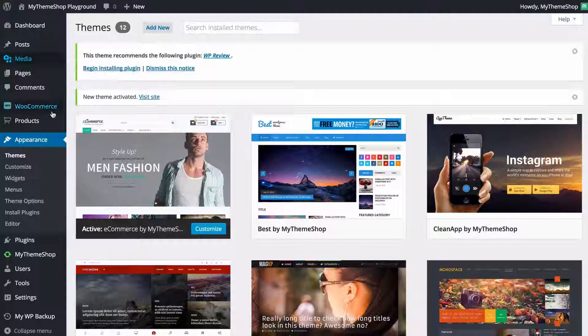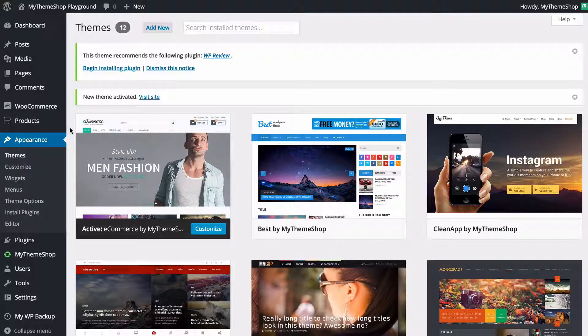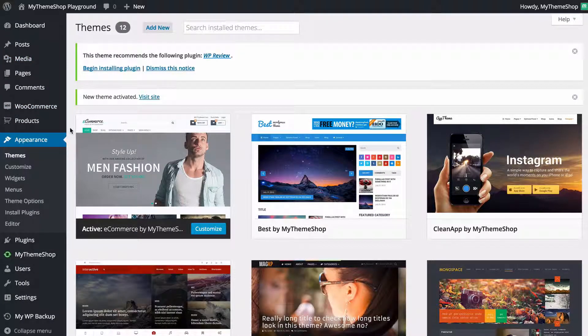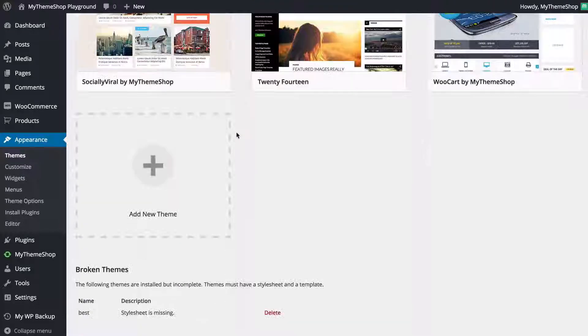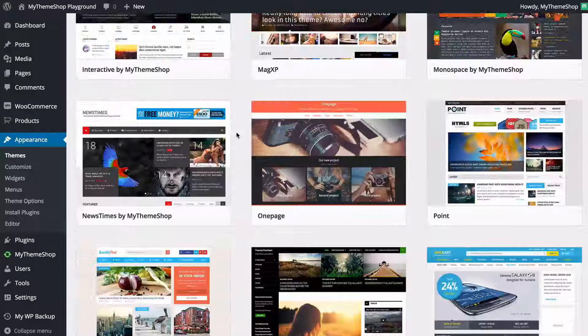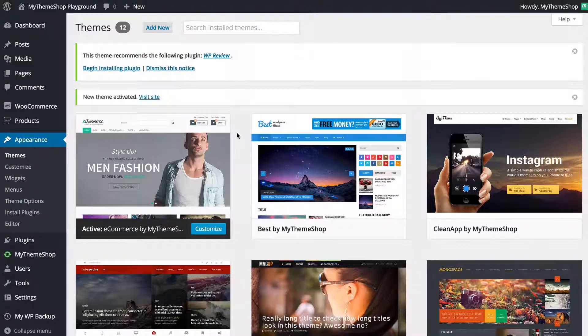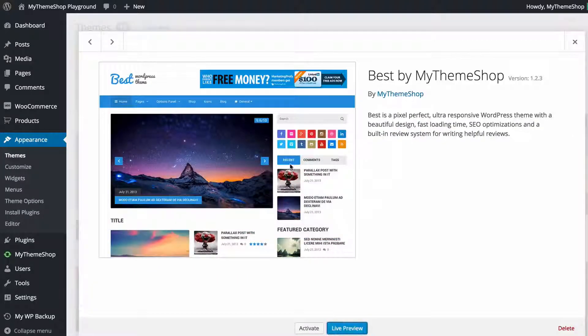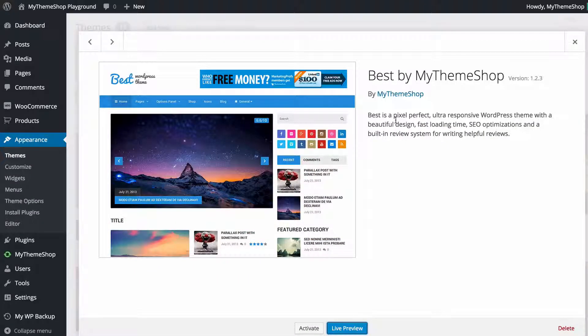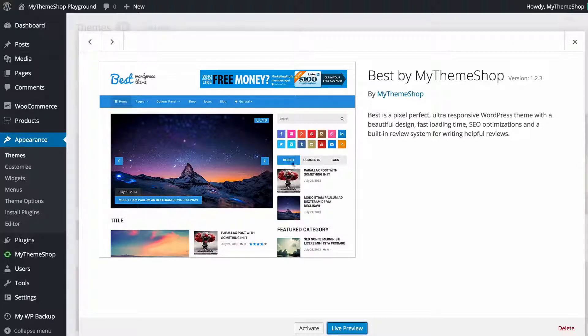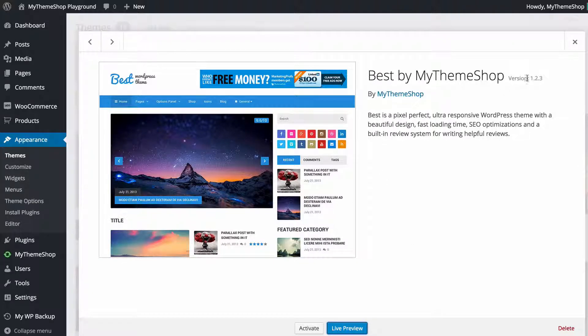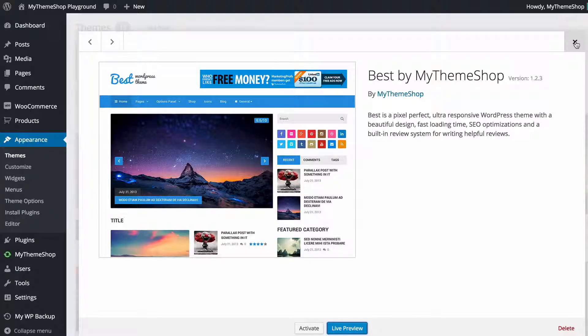You can also search installed themes or just scroll down in order to see which themes you've got installed. For additional details if you just click on additional details there then you can see a description as well as a screenshot of the site as well as a version number there on the right hand side.